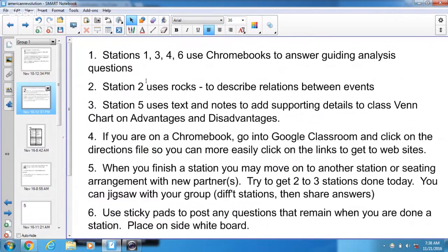I kind of drew a picture for the sub in my lesson plans. Station 2 uses the rocks that are in the back of the room. And Station 5 uses the textbook and notes to add supporting details to that Venn chart that I already showed you.